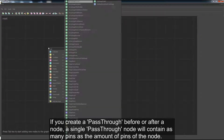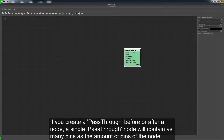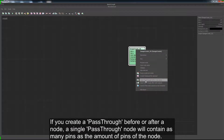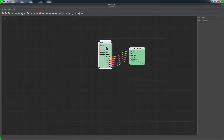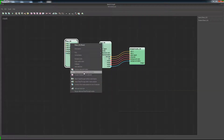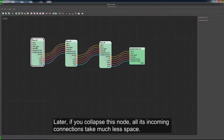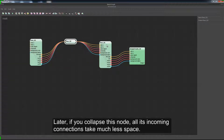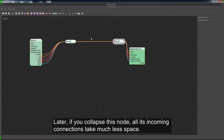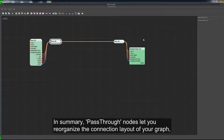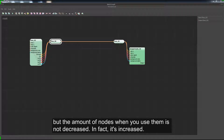If you create a pass-through before or after a node, a single pass node will contain as many pins as the amount of pins of the node. Later, if you collapse this node, all its incoming connections take much less space. In summary, pass-through nodes help you reorganize the connection layout of your graph, but the amount of nodes when you use them is not decreased — in fact, it's increased.